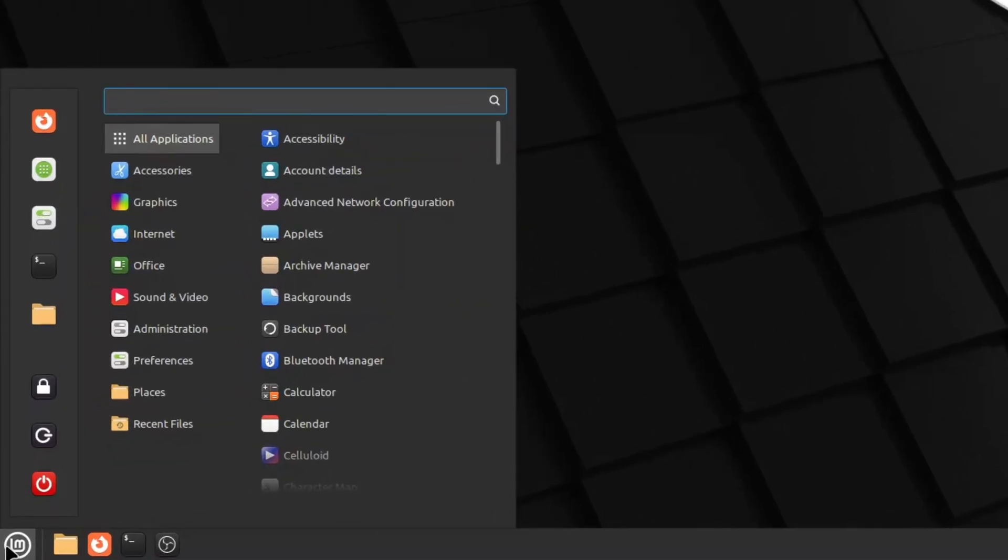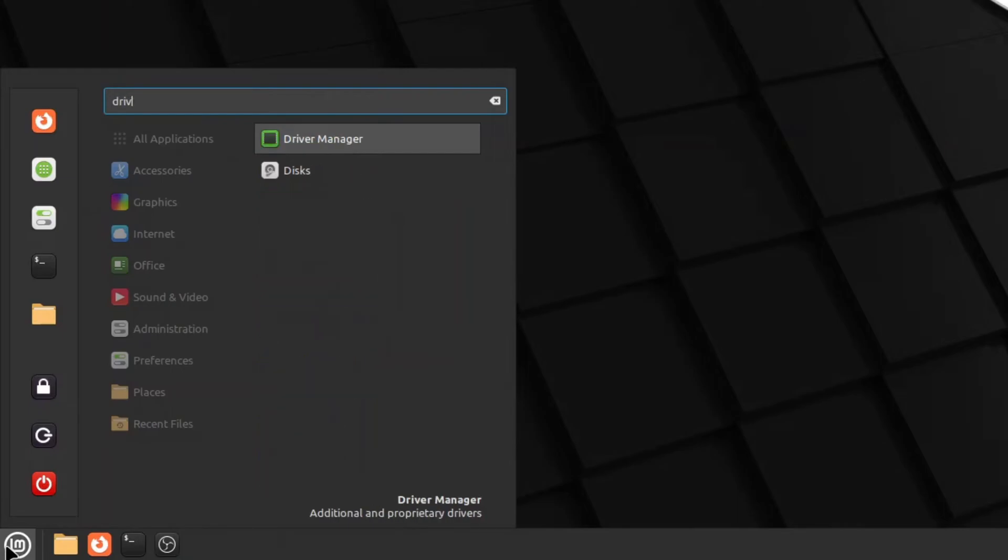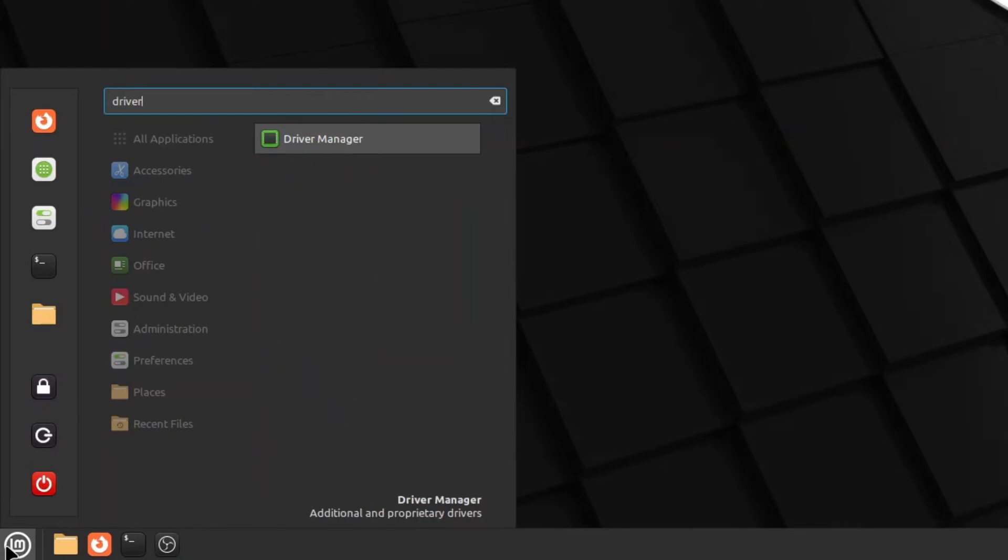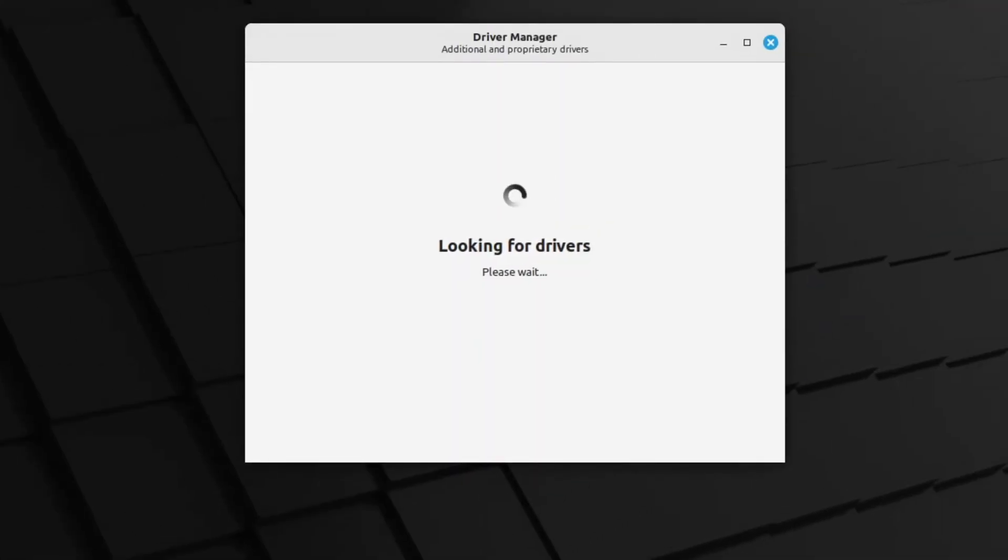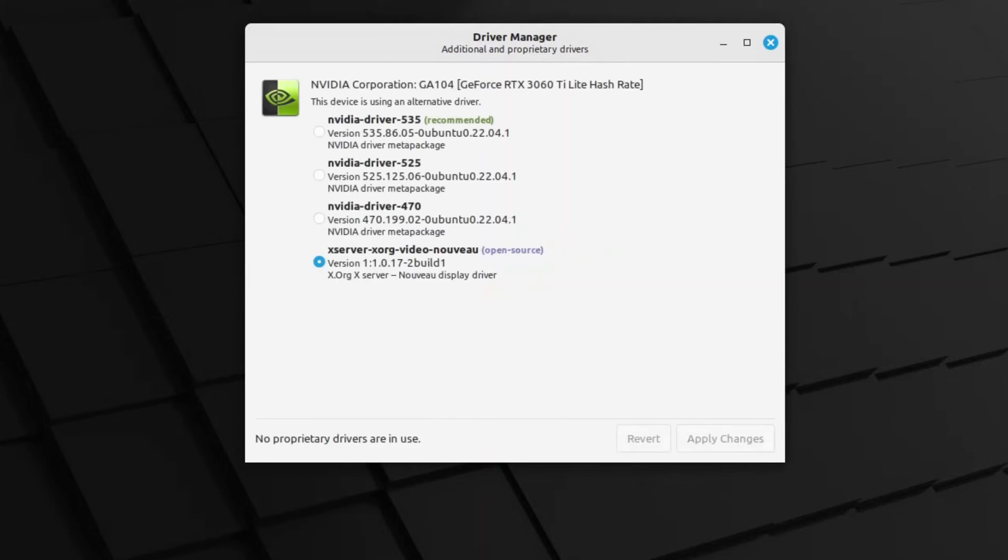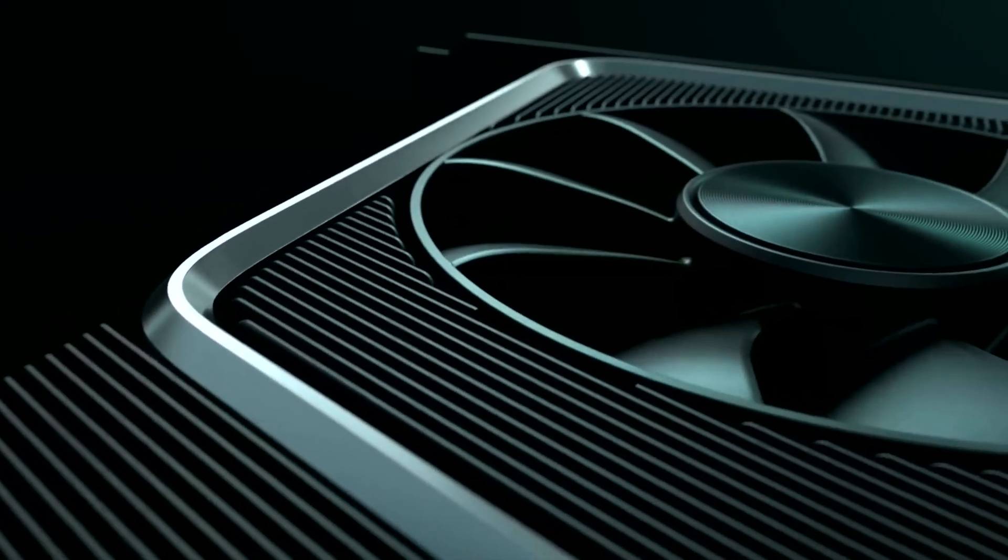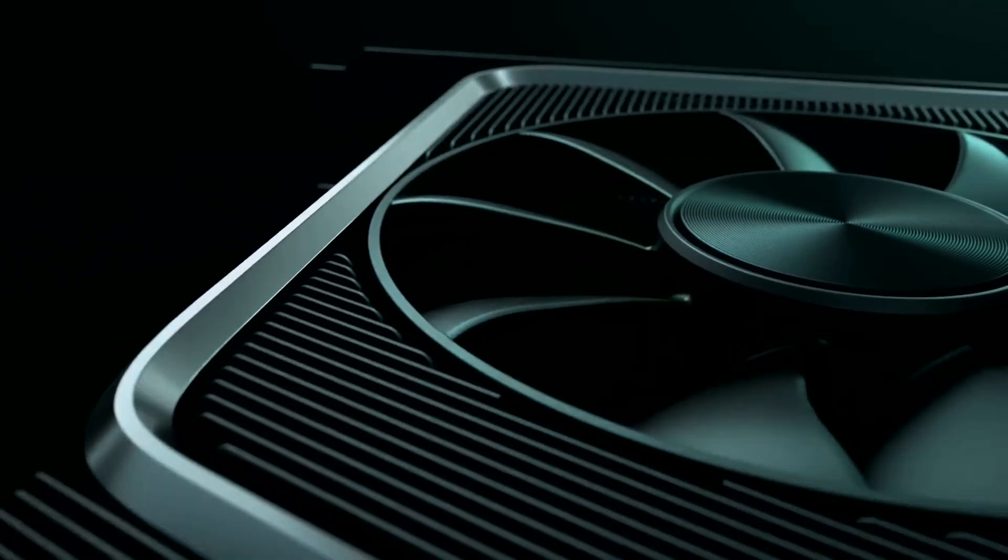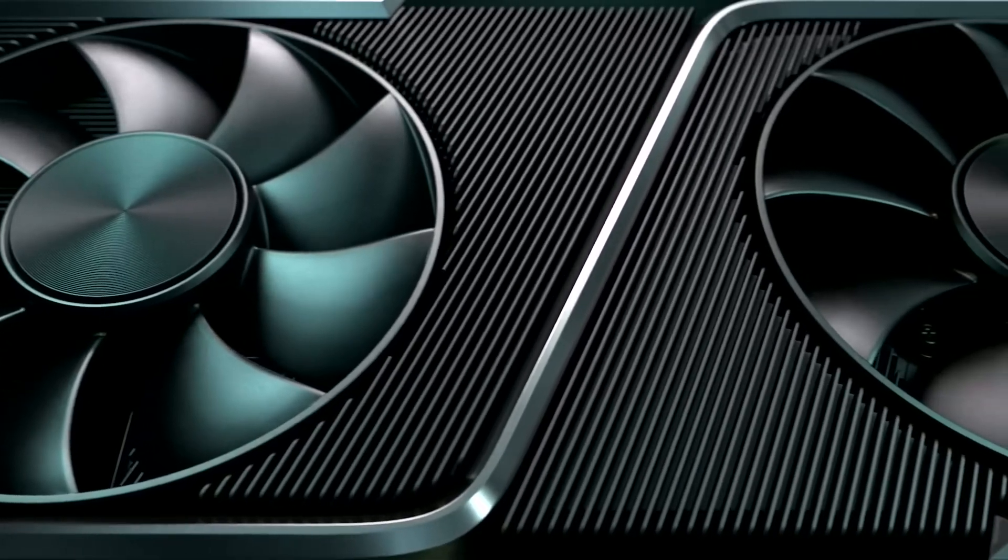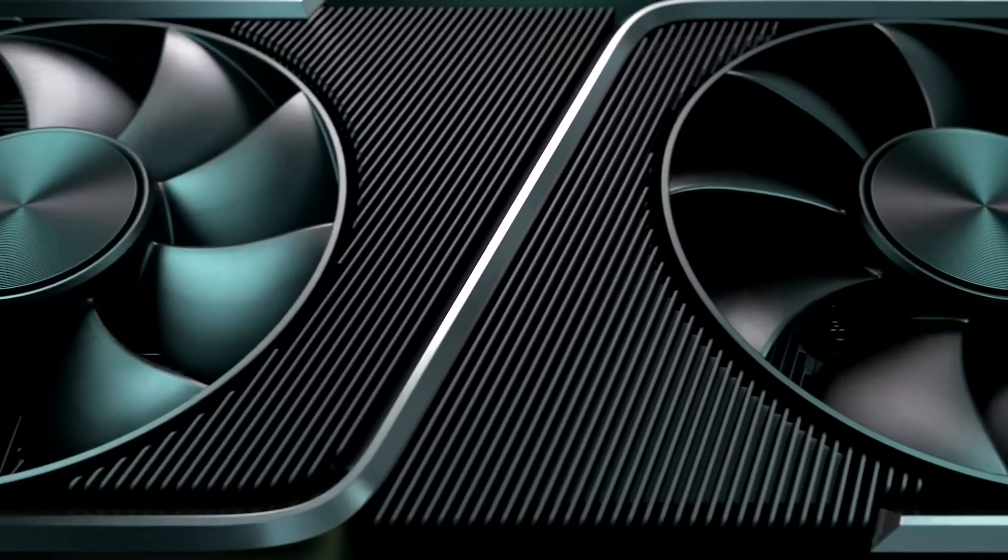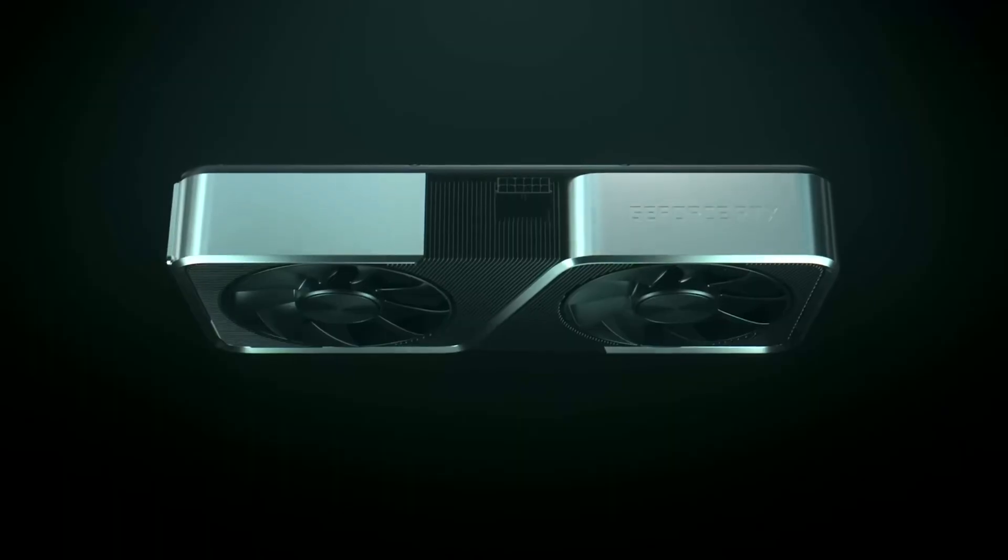Let me pull that up by searching for it in the Cinnamon taskbar. Typing driver is all I need to find it. The Linux Mint Driver Manager identifies devices that are known to have proprietary drivers and will allow you to download those drivers. The one device I have that has known proprietary drivers is my NVIDIA 3060 Ti.